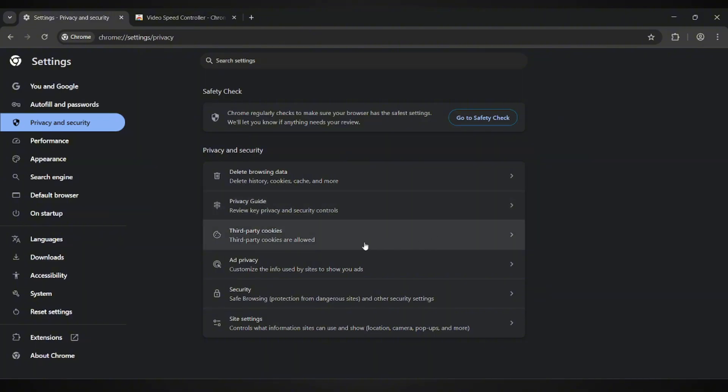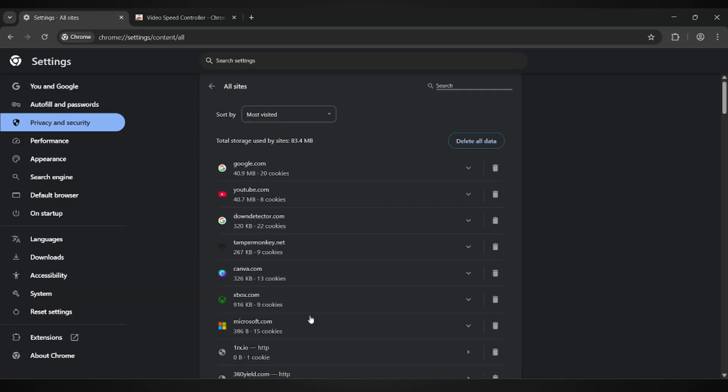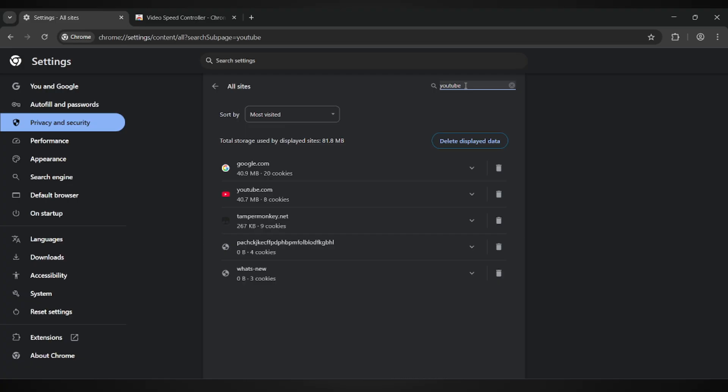Scroll down a bit until you find third-party cookies, and then click on it. After that, select See All Site Data and Permissions. At the top, there's a search bar. Type YouTube into it.